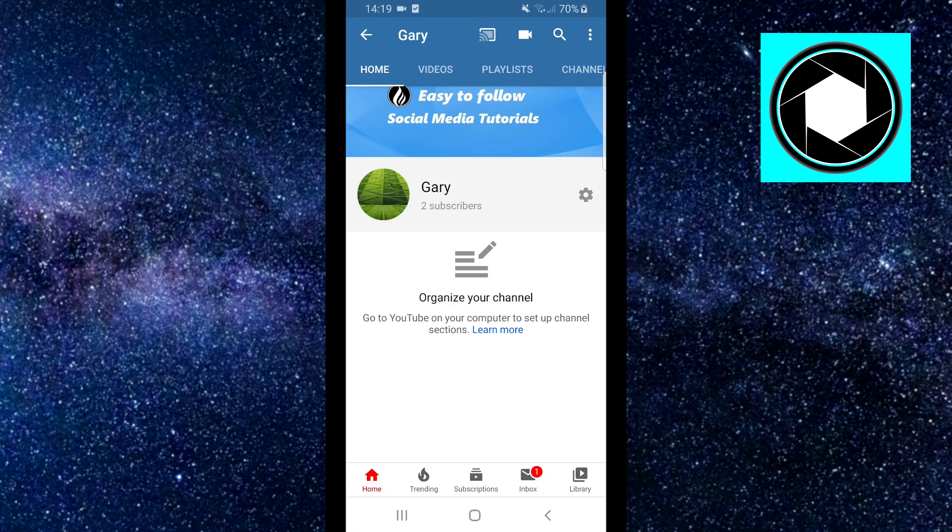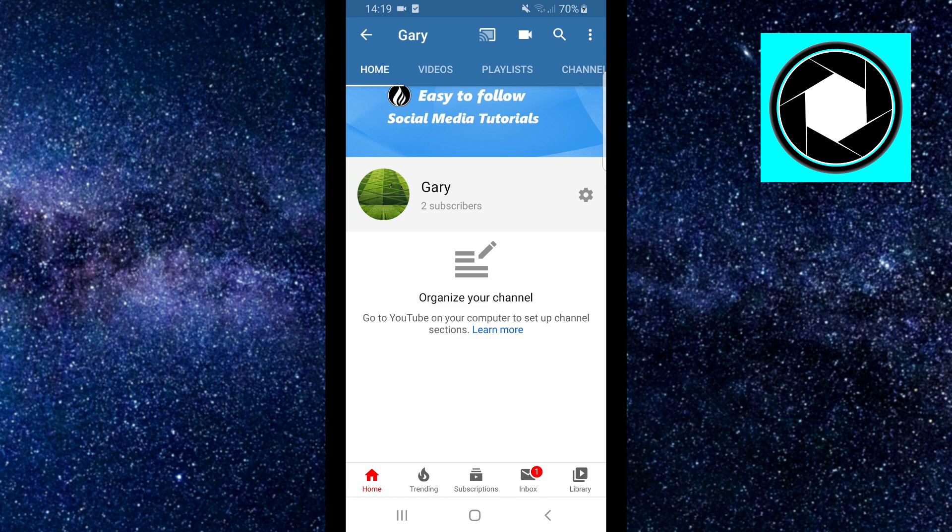In this video I'm going to show you how to log out of your YouTube account on mobile in 2020. This should work on any phone - Android, iOS, doesn't matter. I'm going to show you step-by-step how to log out from your YouTube account.